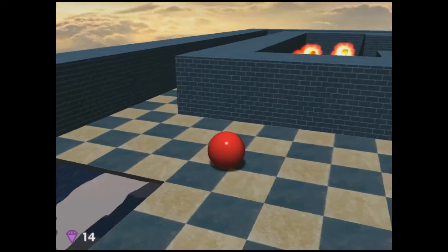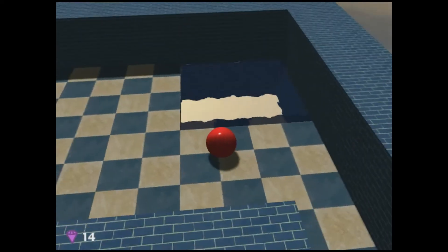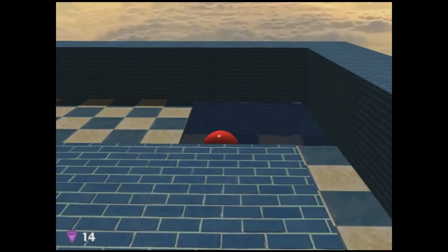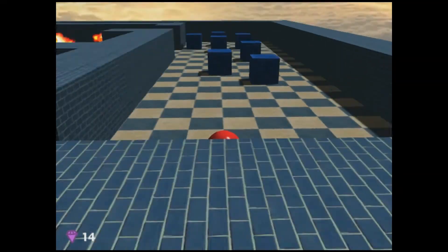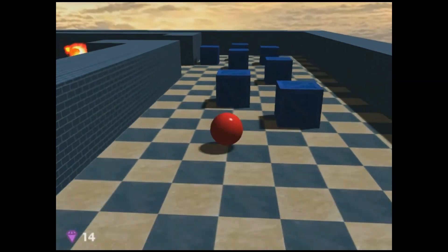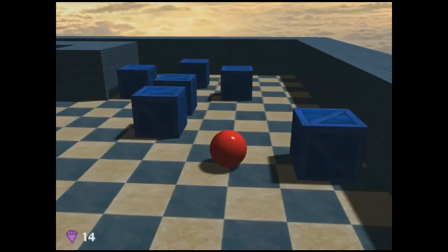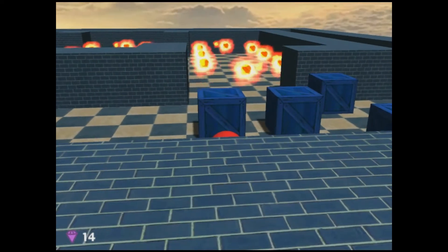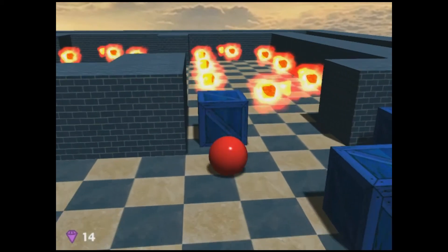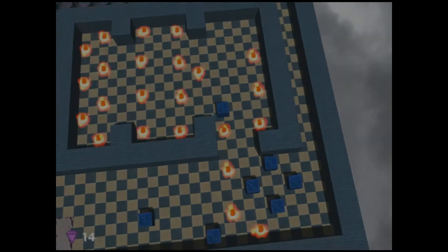We've implemented a number of graphical features to improve the realism of the game. For example, the water tiles reflect the scene around them. Instead of using an environment map which would reflect only the sky, we made an extra rendering pass to render the scene upside down. We then mapped the scene onto the surface of the water generated by displacing vertices. To make ripples in the reflection, we sample the scene image with the perturbed normals of the water surface.